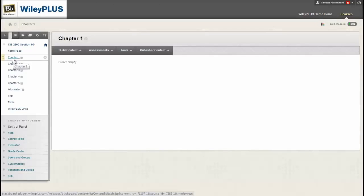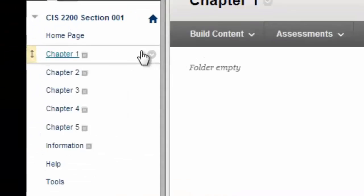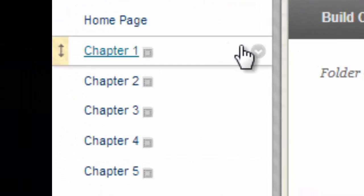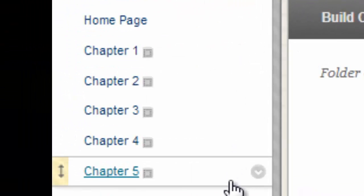When in your Blackboard course, open up one of your content folders. As you can see, I've started organizing my folders by chapter.